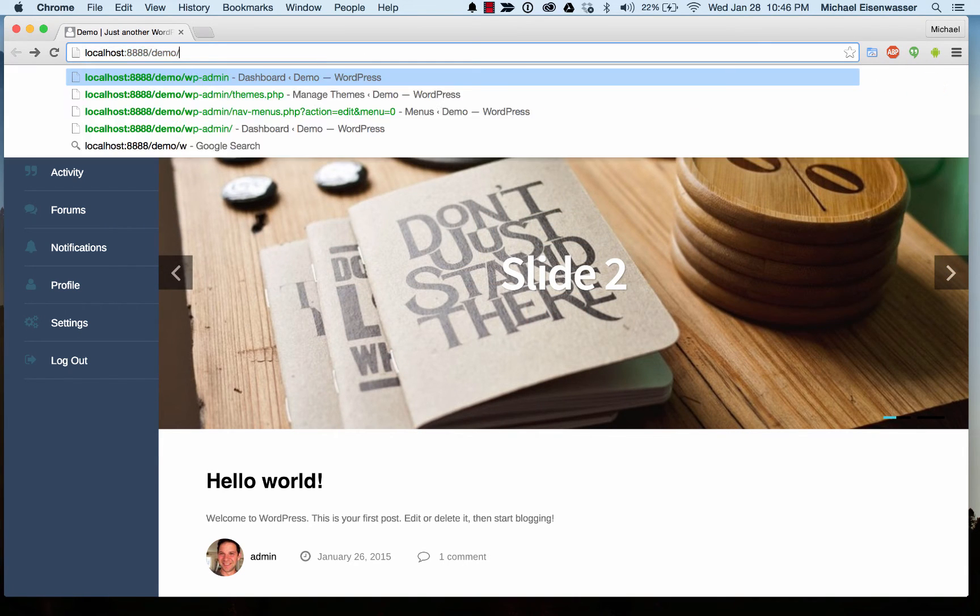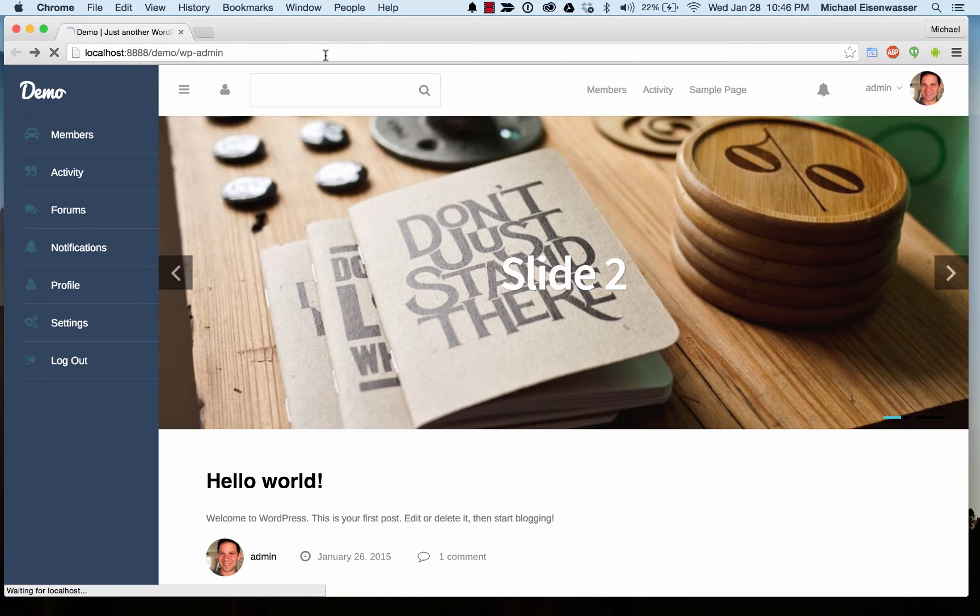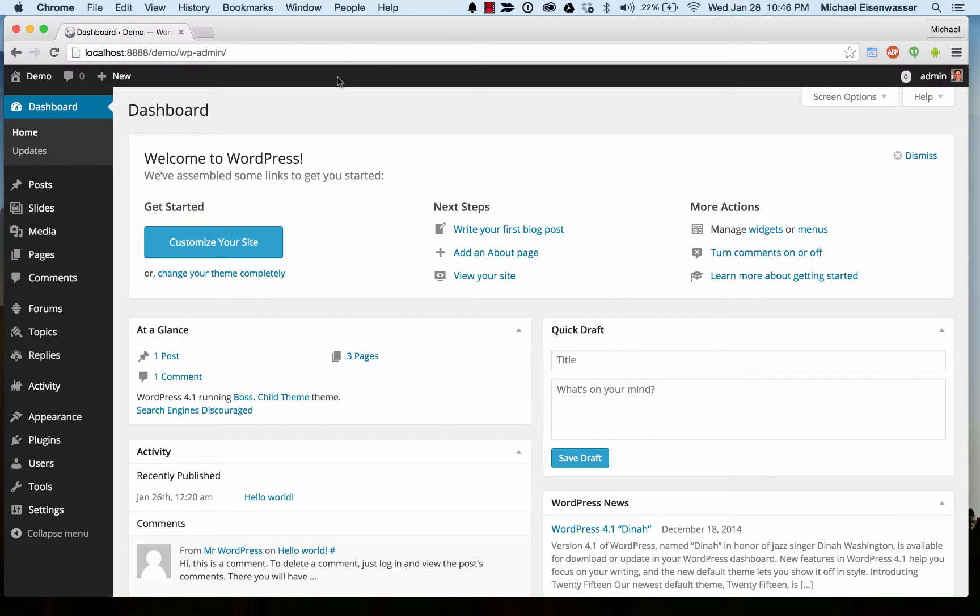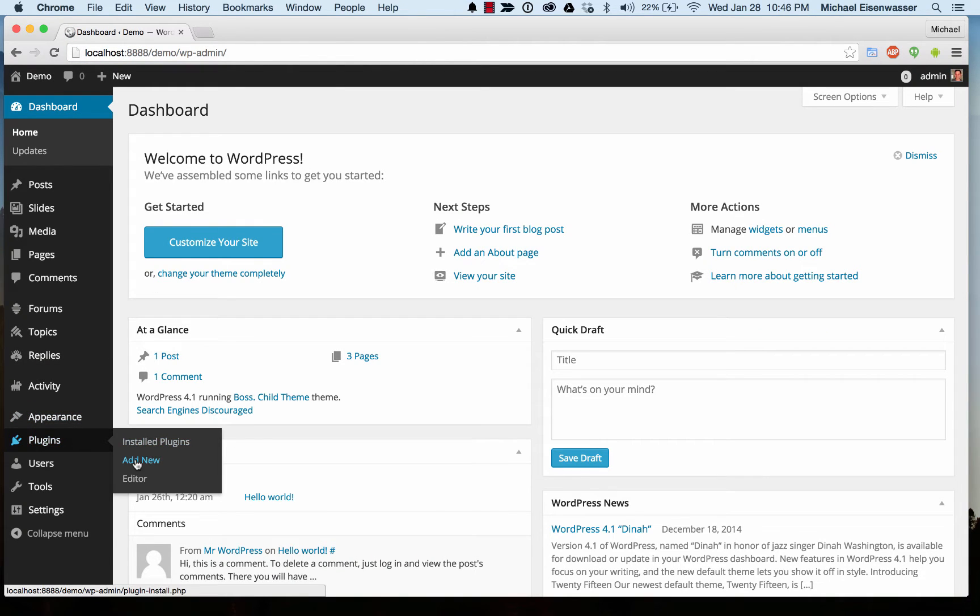So we're going to go ahead and go into our admin, and we're going to go to plugins, add new.